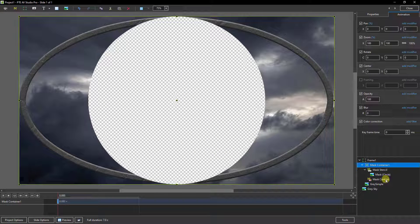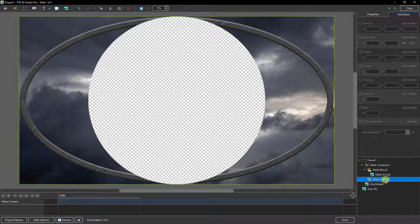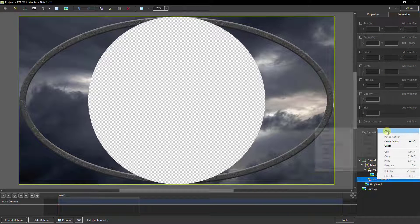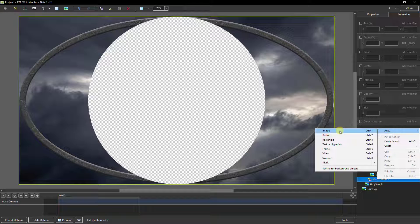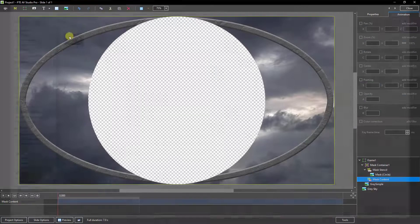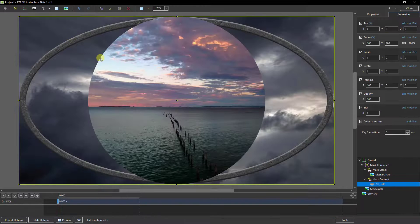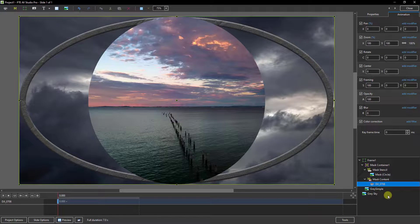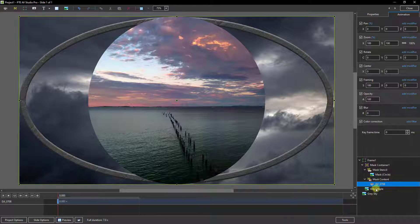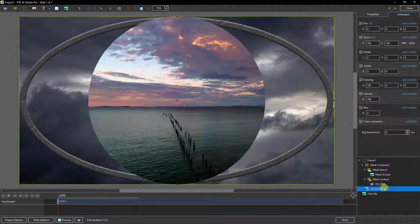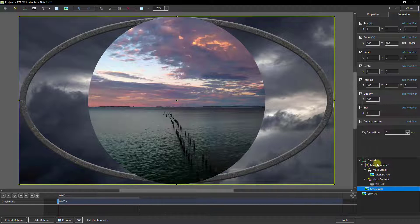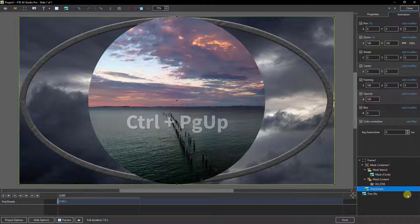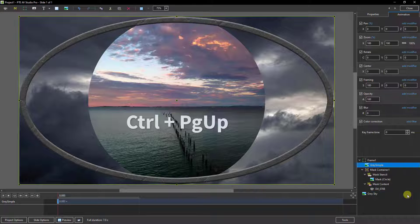Now if we select the mask content here, I'm going to right click and add the video. And there's the video I've chosen. Now the first thing you'll notice is the grey frame that I created has been pushed down the layout stack here, so we need to bring it back to the top so it sits above the video. Control and Page Up will do that.